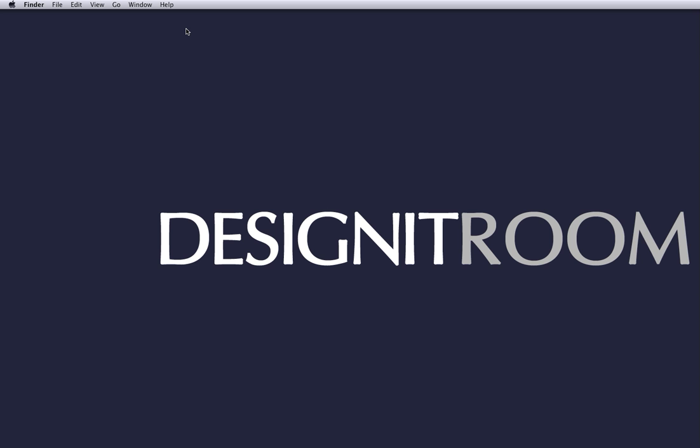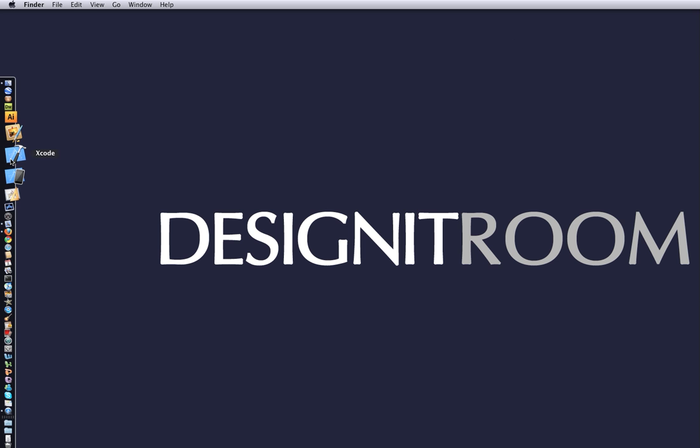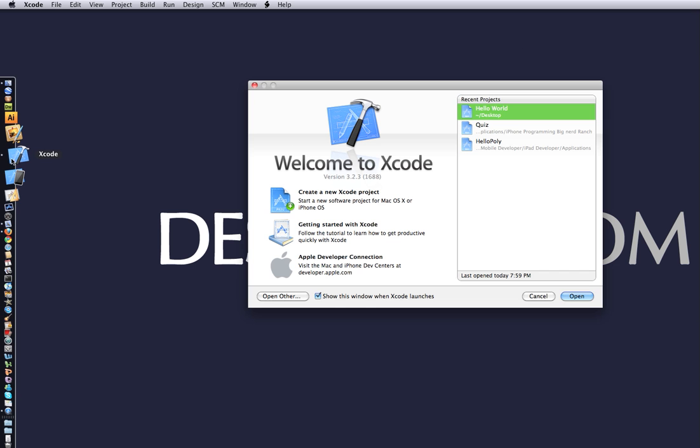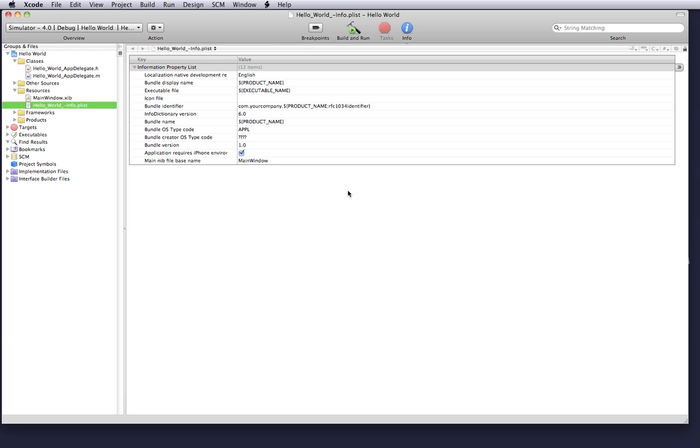So today what we're going to do is just continue with our app delegate. Just crack open Xcode and the Hello World project. Once we do that there's a few things that we want to do immediately.